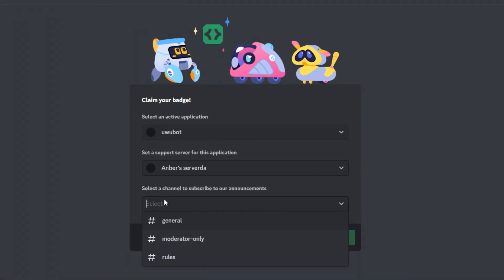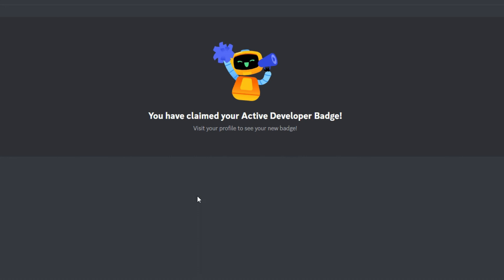Hey guys, Embry here. Today we have a video tutorial on the fastest way to get the Active Developer Badge on Discord.